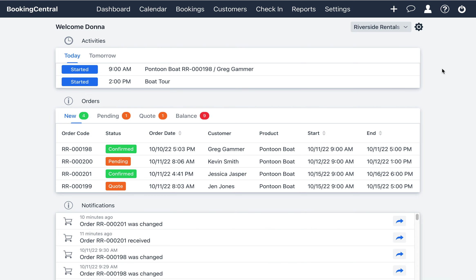In this video, you'll learn how to use the Orders widget on the dashboard. The Orders widget on the dashboard is designed so users can easily see an overview of bookings and activities.